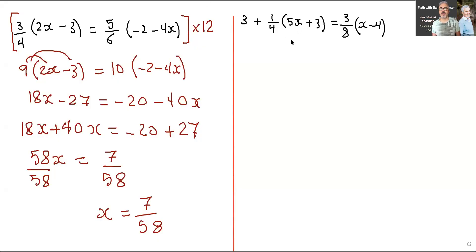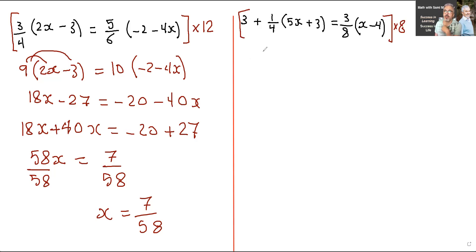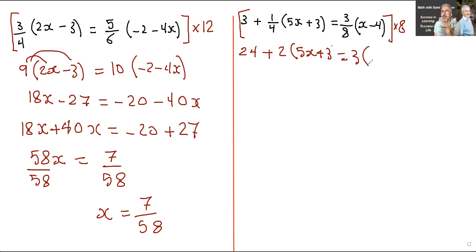Here's another one with fractional coefficients. We're going to do the same thing — find the common denominator and multiply everything by it. The common denominator is 8. Now looking at the terms: on the left side there are two terms separated by a plus sign. So we multiply the 8 first to the 3, getting 24, then 8 times one quarter is 2, giving 2 brackets 5x plus 3. Then multiply 8 into 3 eighths: 8 divided by 8 is 1, so 1 times 3 is 3x minus 4. See how much simpler this looks?